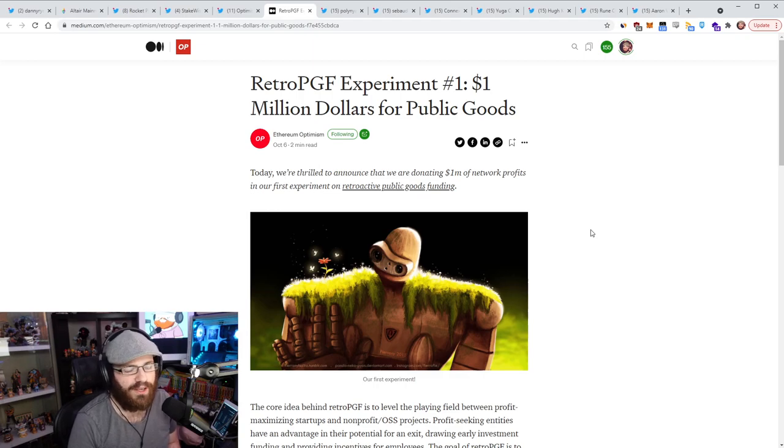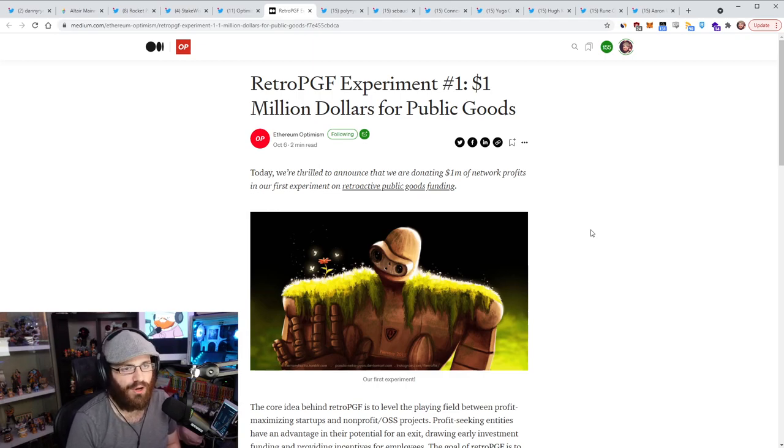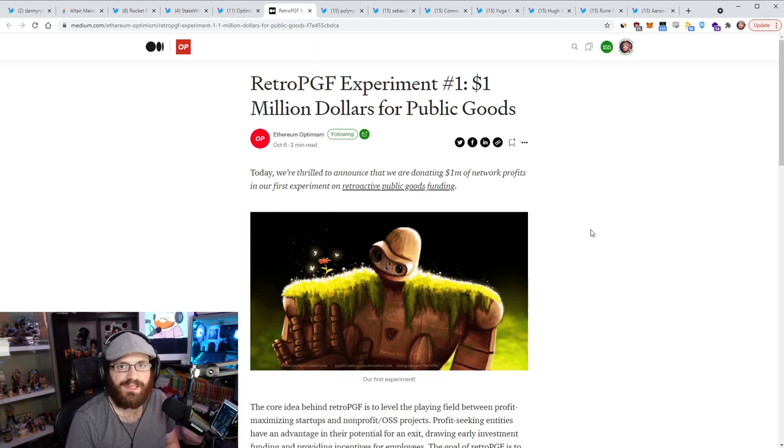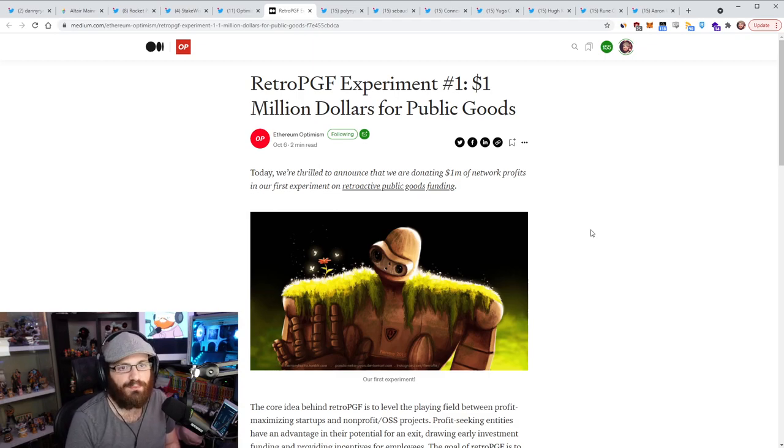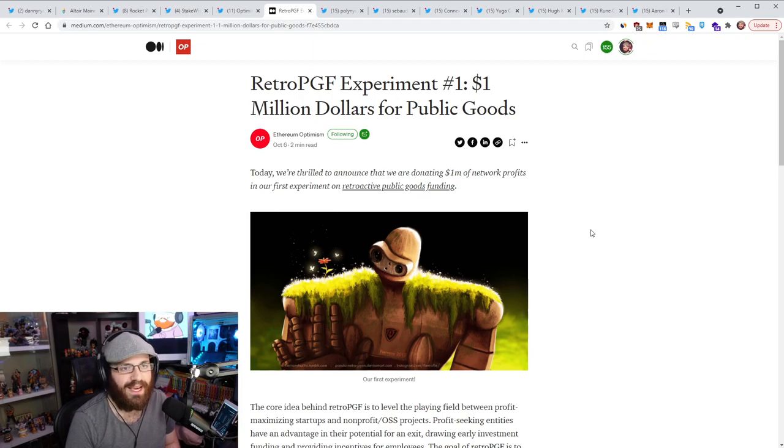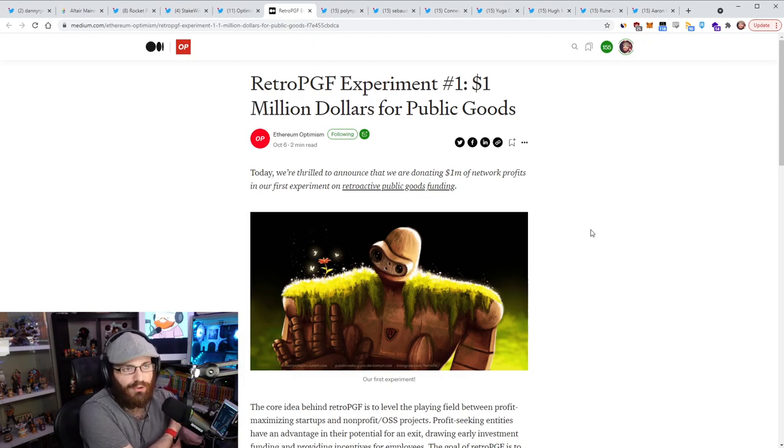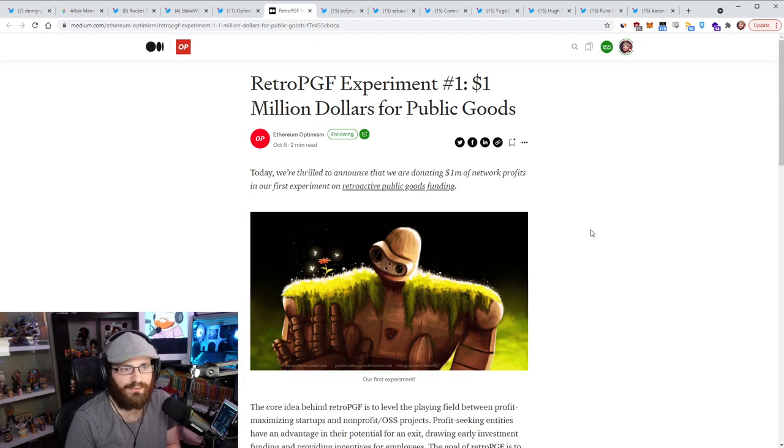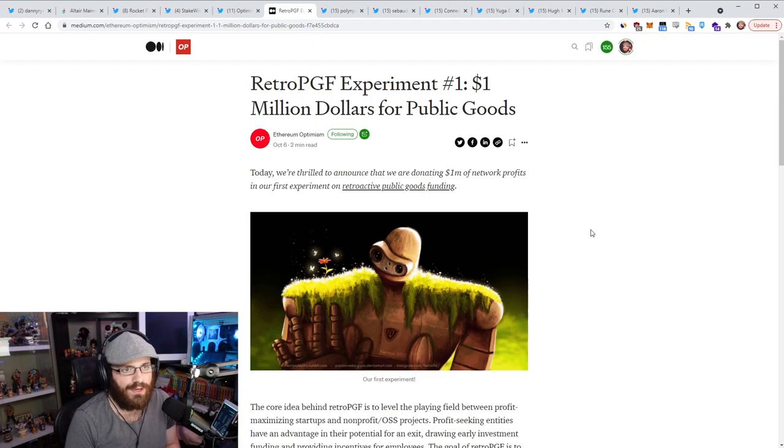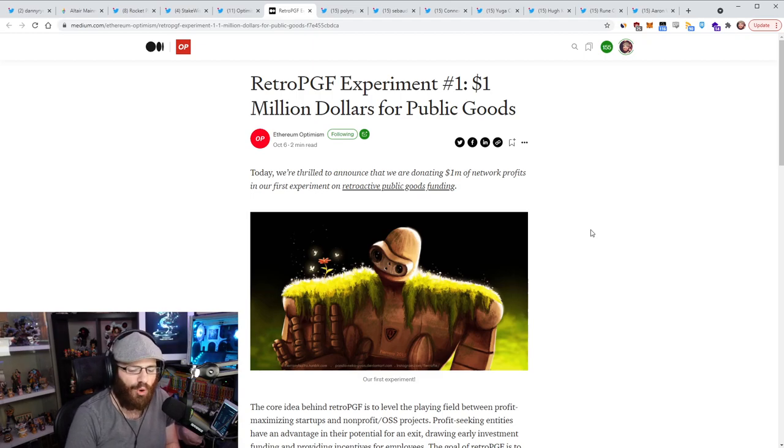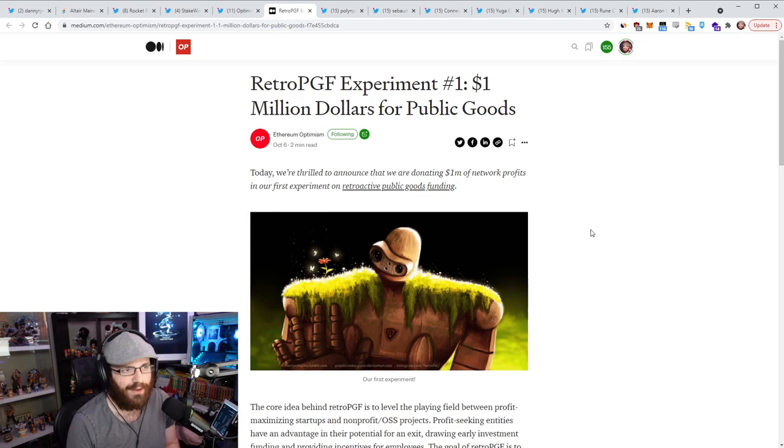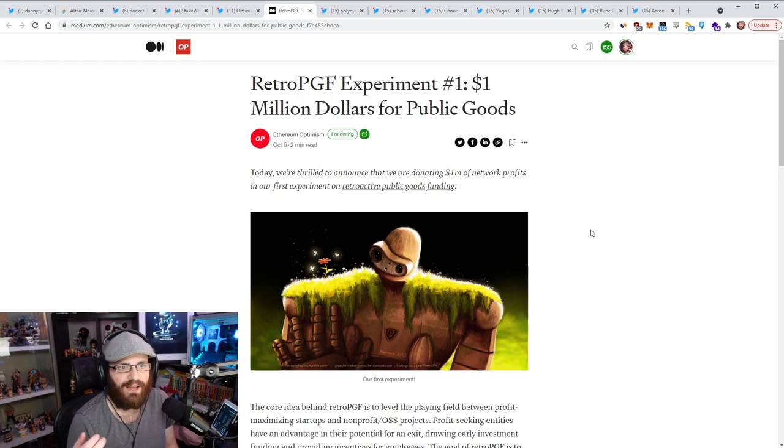But there's plenty of examples of other projects that have done this. And I think it's just setting a really great theme for the Ethereum ecosystem that, hey, we're all about embracing public goods funding. We should make sure that the people building the tools that we all know and love and use are getting funded appropriately for it so that we can create sustainable open source software.